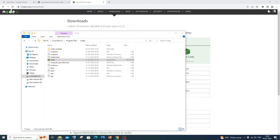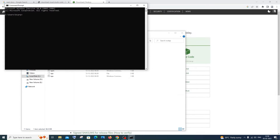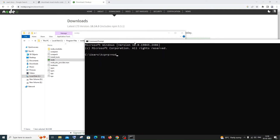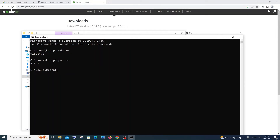Once you're done adding this path, close everything and open Command Prompt. Type 'node -v' and here you'll be getting the node version, which means we have successfully installed Node.js. Also type 'npm -v' and you will also have npm — the Node Package Manager — which allows us to install many packages, libraries and other things. So now we are done with installing Node.js.